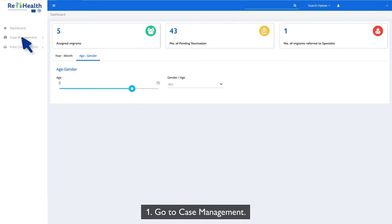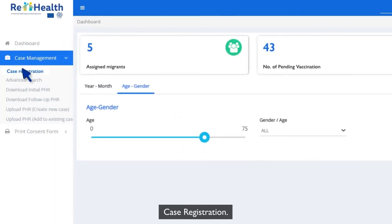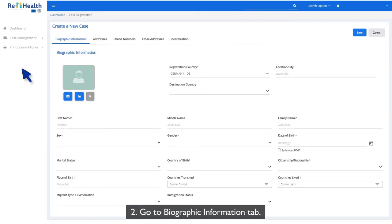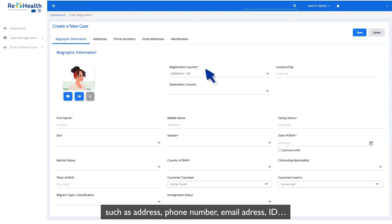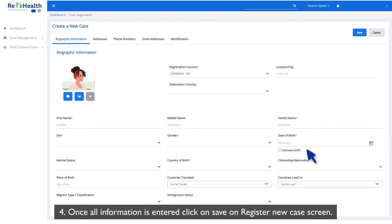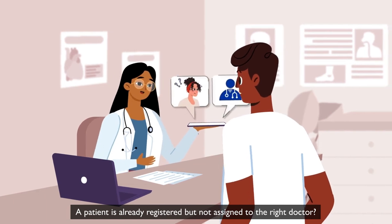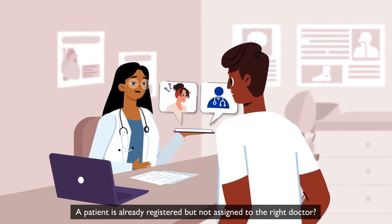Step 1: Go to Case Management, then Case Registration. Step 2: Go to the Biographic Information tab. Step 3: Upload a photo and enter other mandatory information such as address, phone number, email address, and ID. Step 4: Once all information is entered, click Save on the Register New Case screen. If a patient is already registered but not assigned to the right doctor — no problem. Everything has been taken care of.